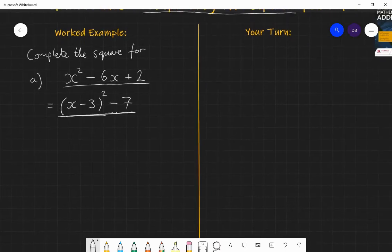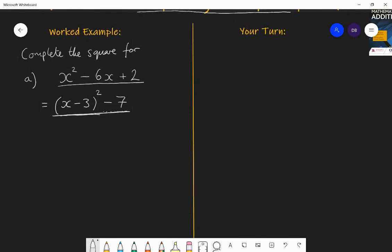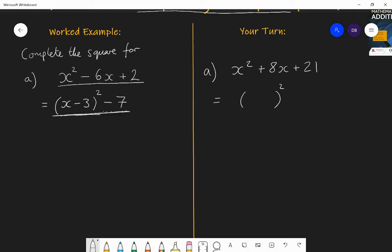I want you to have a go yourself at this one. Complete the square for x squared plus 8x plus 21. Pause the video and have a go — write it in completed square form, so something squared plus or minus something, equivalent to x squared plus 8x plus 21.